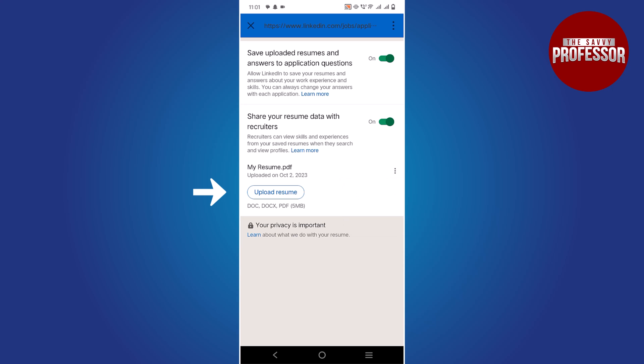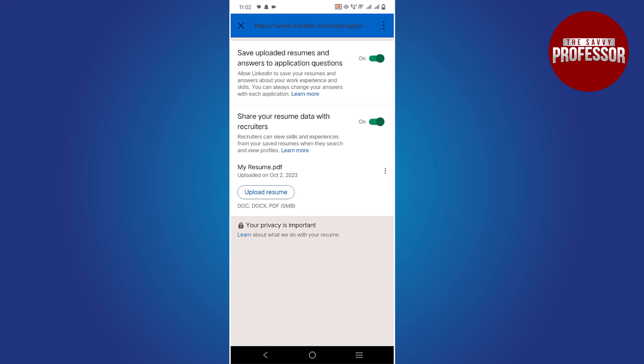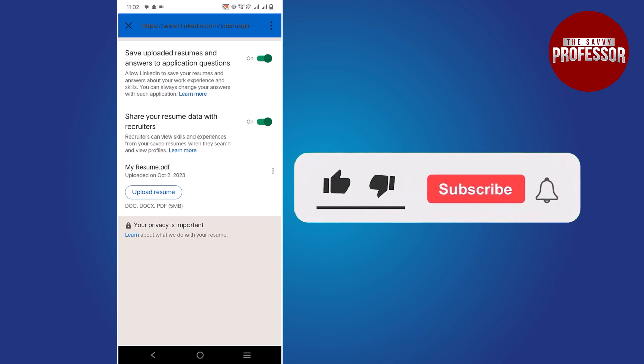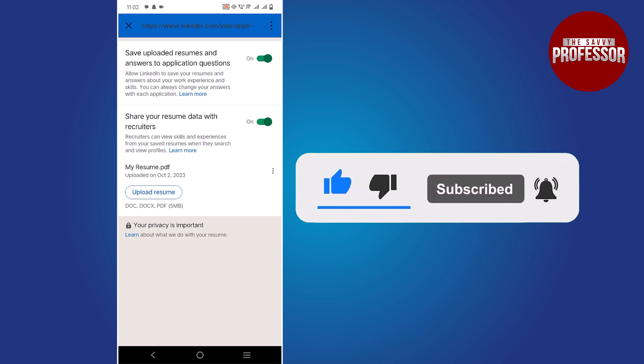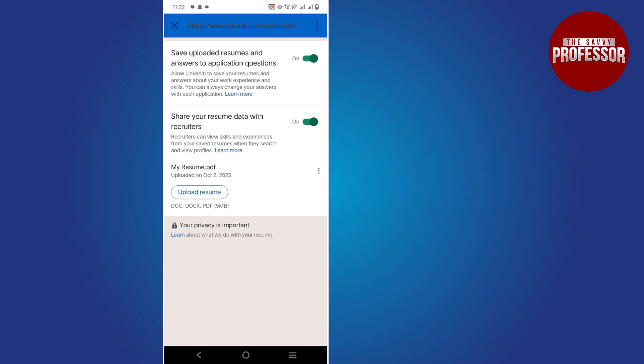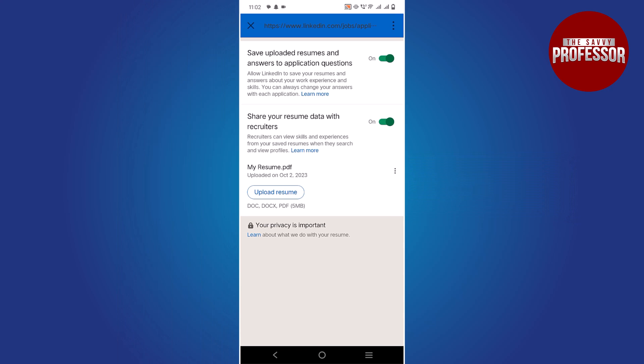That concludes the video. If you found this video helpful, please consider liking and sharing it. Don't forget to subscribe to the channel for more informative tutorials. Thank you for watching.